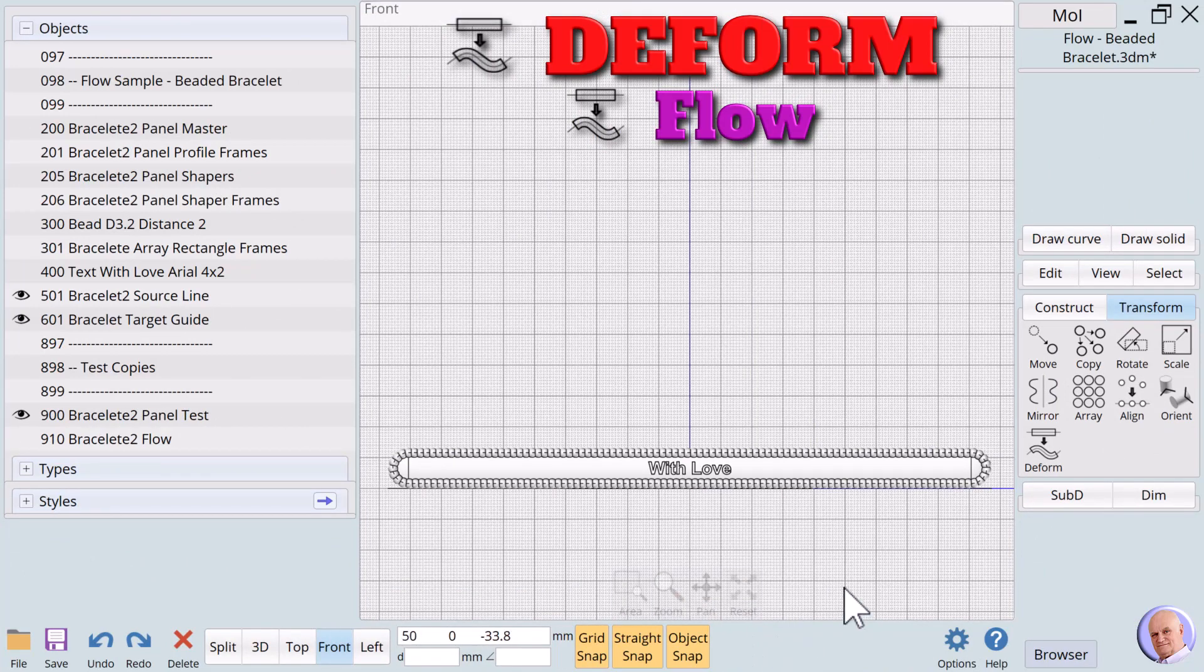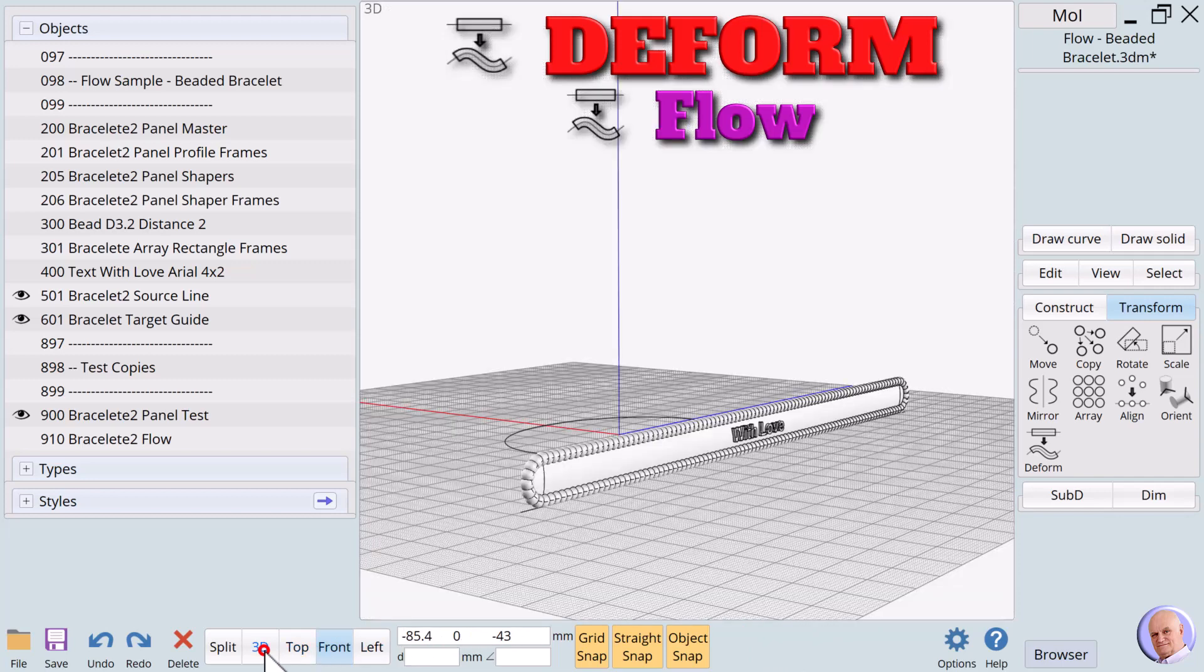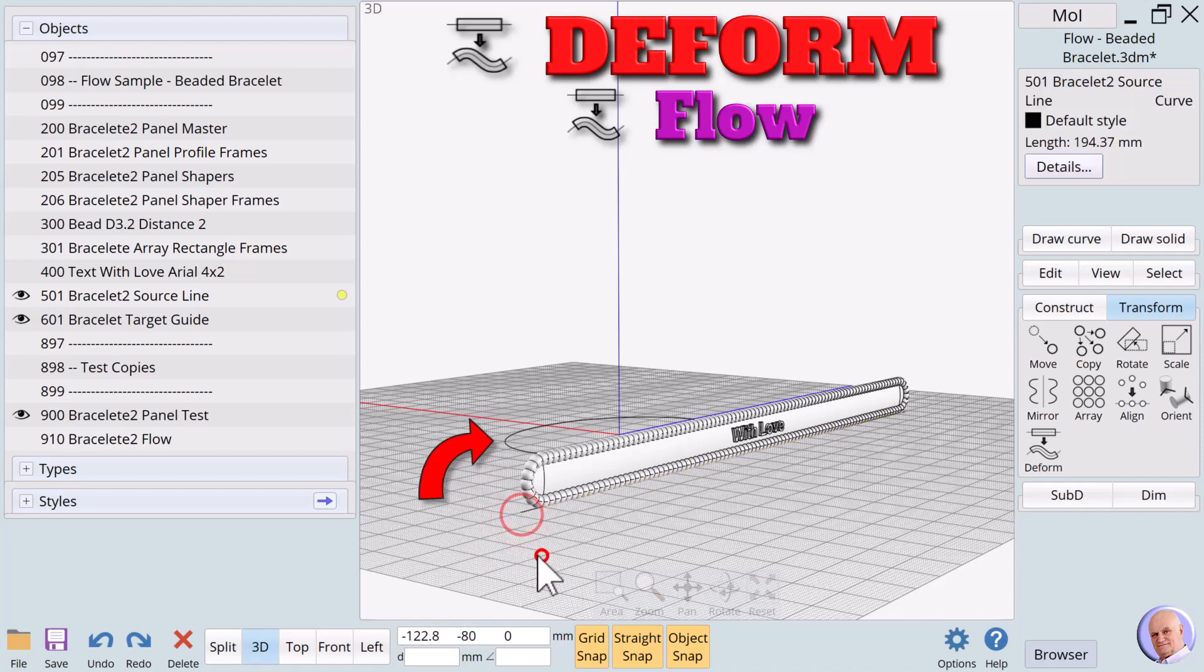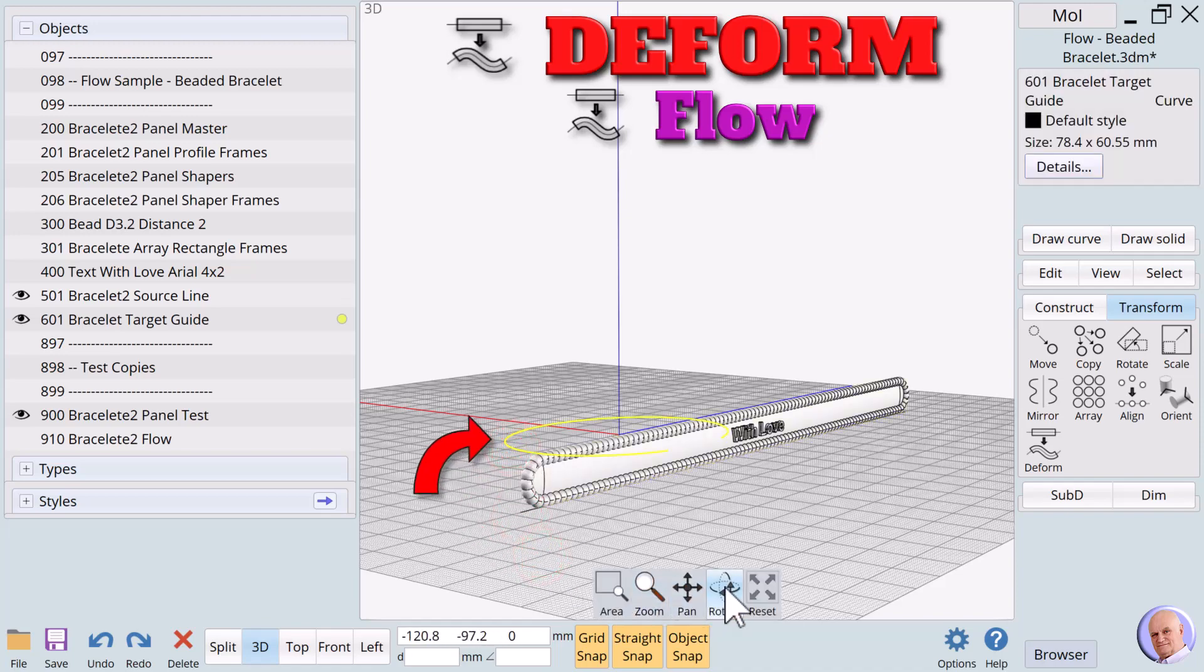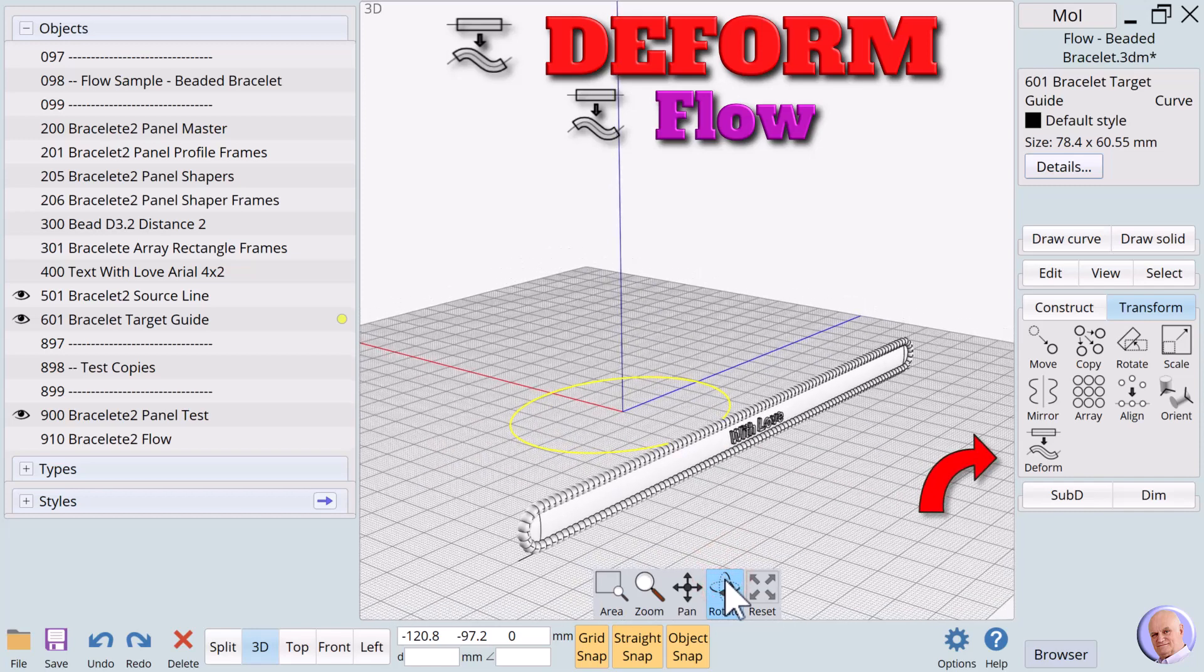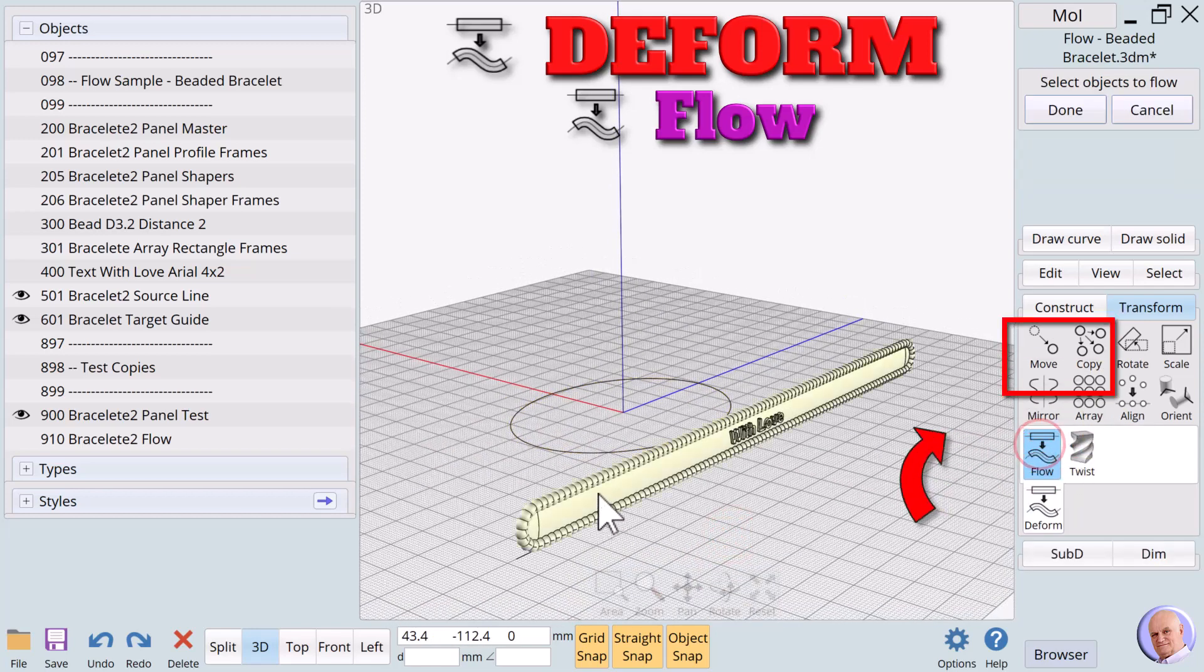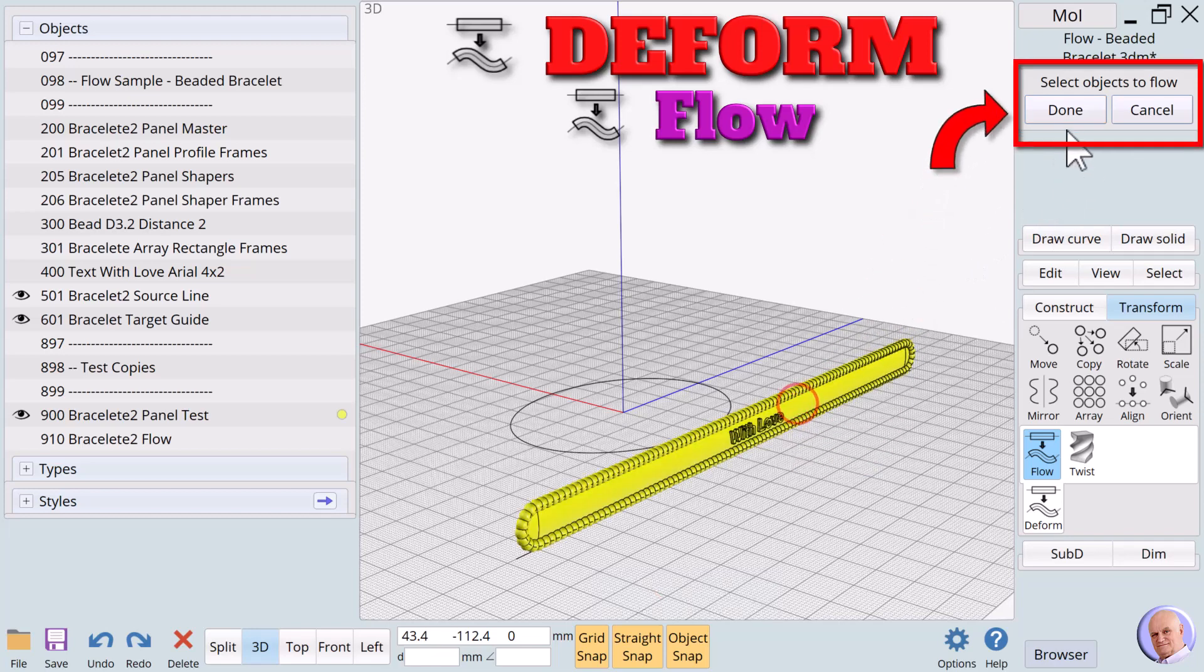The beaded bracelet project. We have created a flat object surrounded by beads that is intended to be a bracelet. To make this transformation, all we need is a source line and a target line of the same length as the flat object. The target line is shaped like a bracelet. We click on flow. Then select the flat object and click on done.